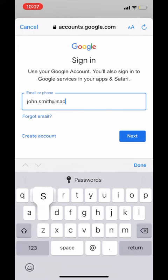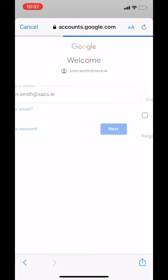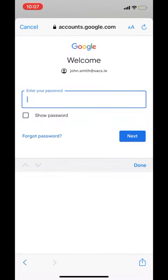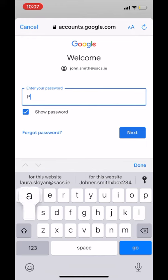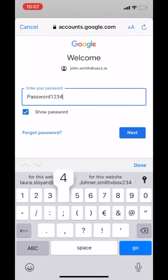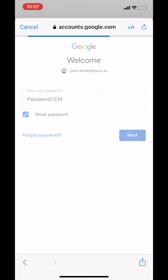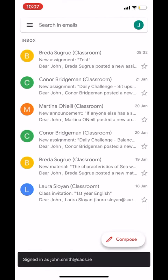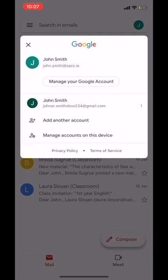You should now be logged into your Google Apps with both email addresses. So, if you're having trouble with Google Classroom, Docs or Drive, the first thing you should do is check if you're using the correct school email address.